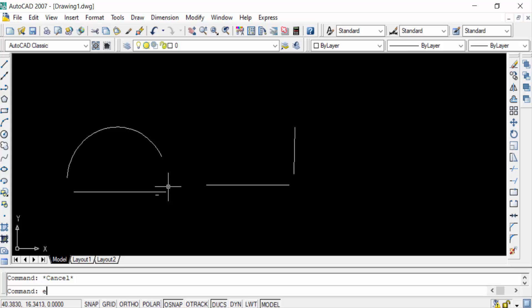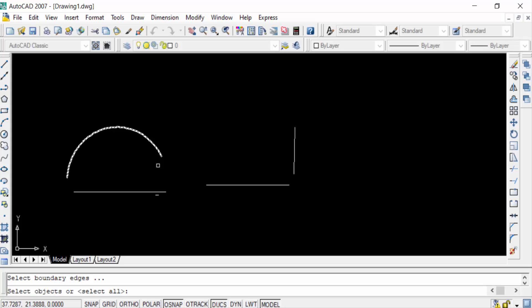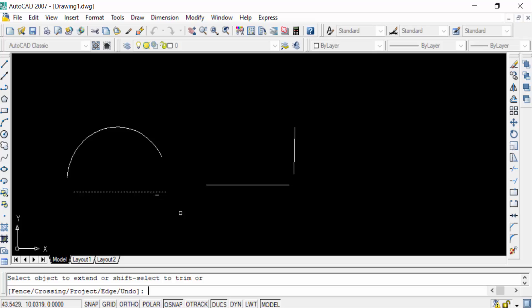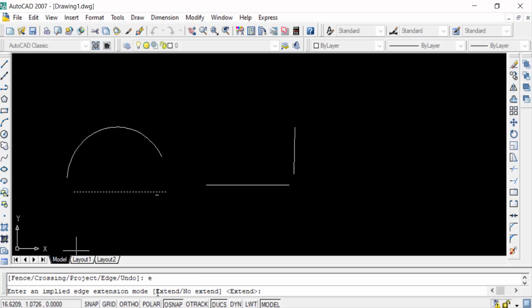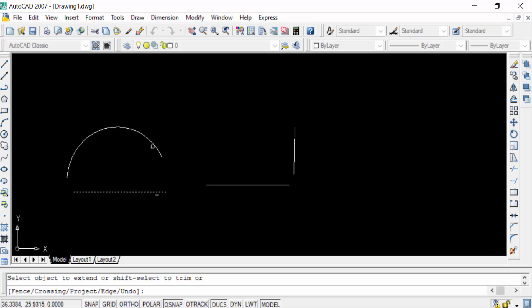Press Enter again, then select the objects, then press Enter again. You can see the options: fence, crossing, project, edge, and undo. I want to use the edge option, so go to edge and press Enter. Now see the options: extend and no extend. I want extend, so type EX for extend and press Enter again.